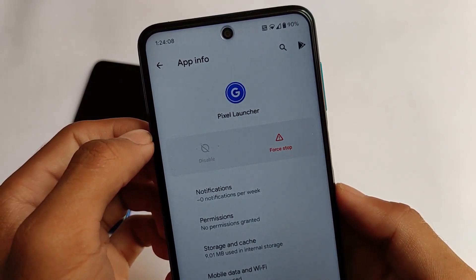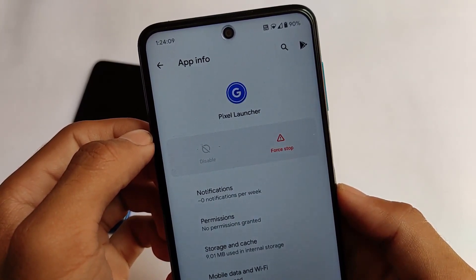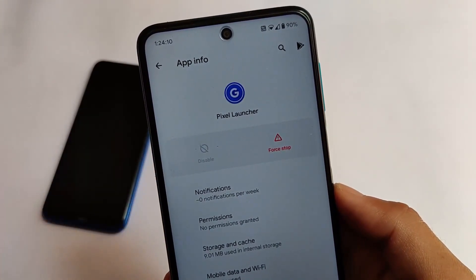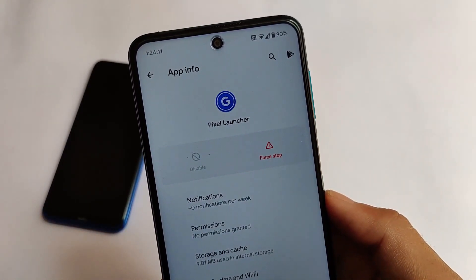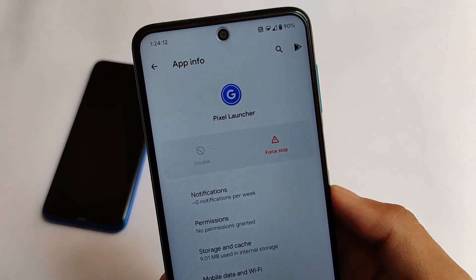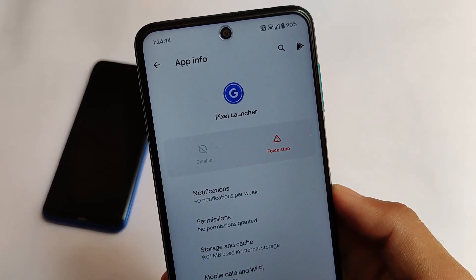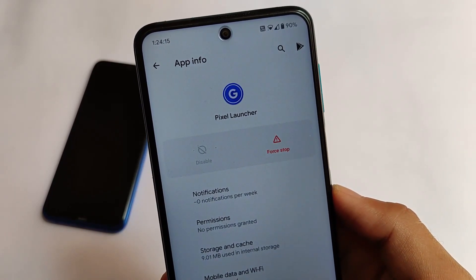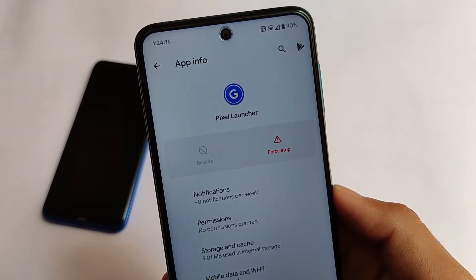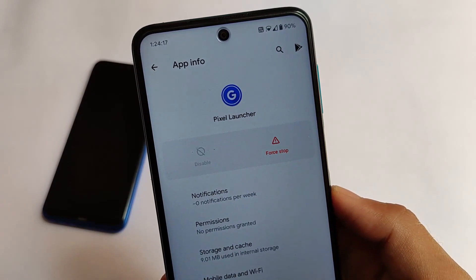If you use the Google apps build, you will definitely get the Pixel Launcher. But if you go with the vanilla build, I'm not sure which launcher you will get. Everything else is working perfectly fine.